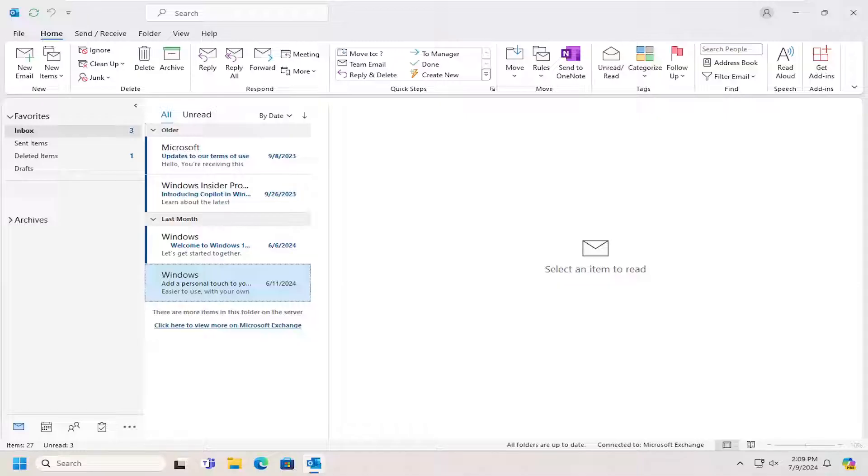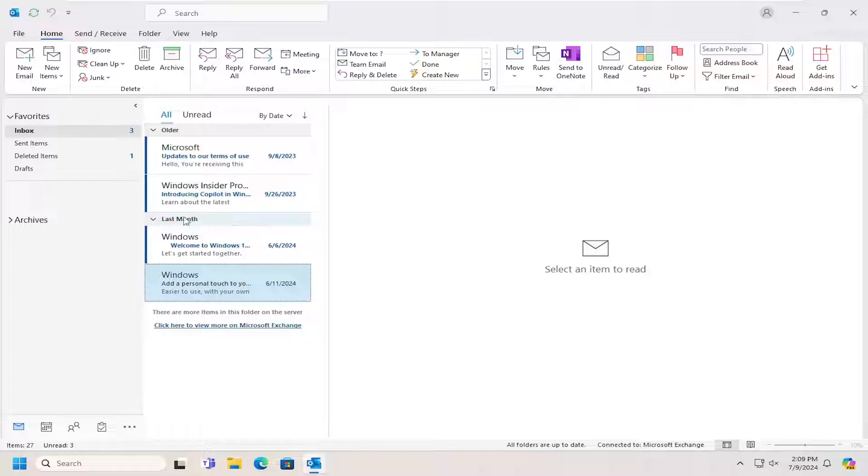In today's tutorial I'm going to show you guys how to compose and send an email in Microsoft Outlook. This should hopefully be a pretty straightforward process. Without further ado, let's go ahead and jump straight into it.